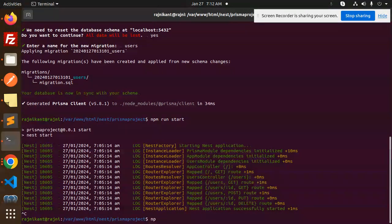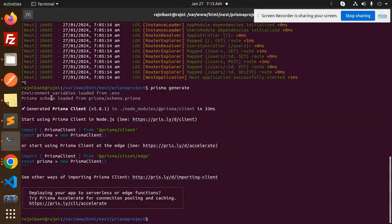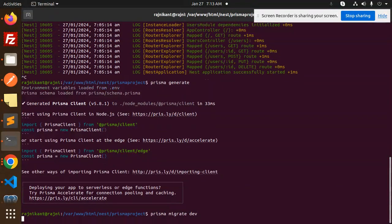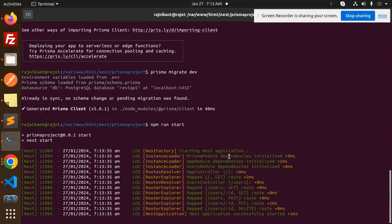After this, we run two commands. First, 'prisma generate' — this loads environment variables from the .env file and the Prisma schema. Second, 'prisma migrate dev' to run the migration. Since I already ran this command in the previous lecture, the migration is already done.